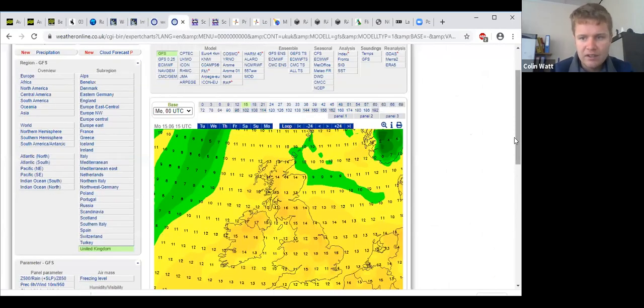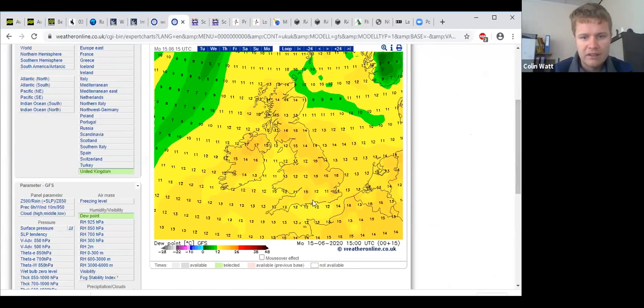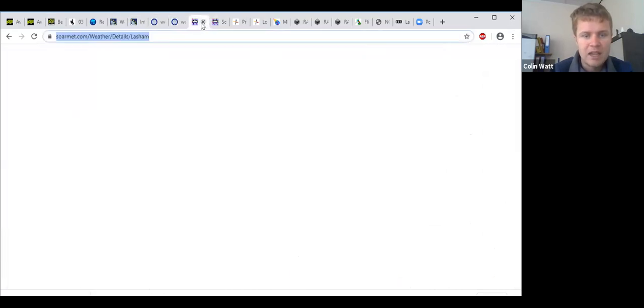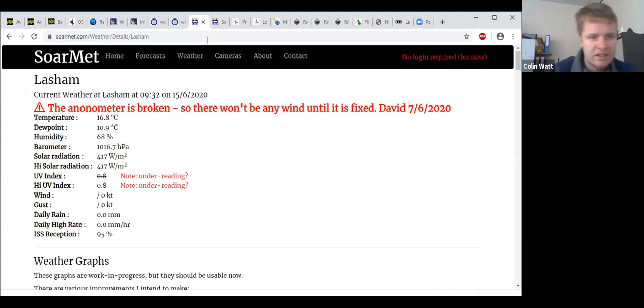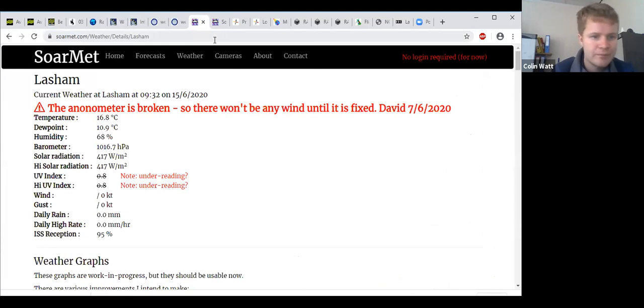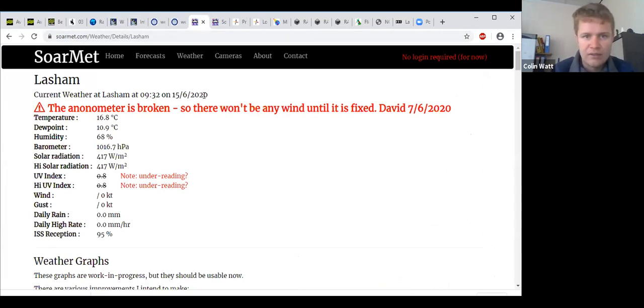Dew points probably just above single figures, about 11 or so. Currently we have a temperature of 16.8 and a dew point of nearly 11. Wind on the airfield is light and variable.